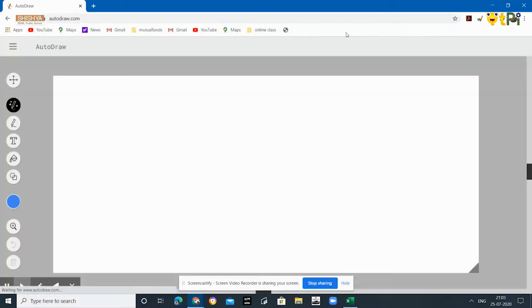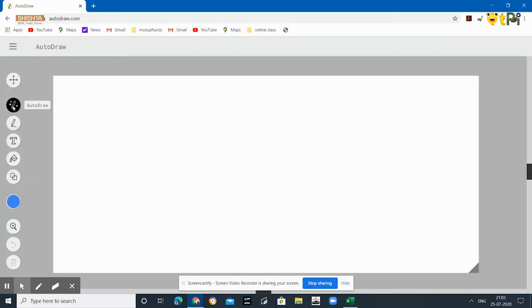As soon as you type it, it will take you to an interface. Now you will be wondering what this is, so let me begin to explain. The first option is AutoDraw, which is the main concept of this entire webpage.